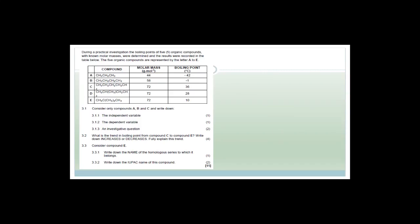During a practical investigation, the boiling points of five organic compounds with known molar masses — 44, 58, 72, 72, 72 — were determined. The five compounds A to E include straight-chain alkanes and branched alkanes. Compounds A, B, C are straight-chain alkanes: propane (CH₃CH₂CH₃), butane (CH₃CH₂CH₂CH₃), and pentane (CH₃CH₂CH₂CH₂CH₃). Compounds D and E have branches. Compounds C, D, and E all have five carbons and the same molar mass, but different boiling points.